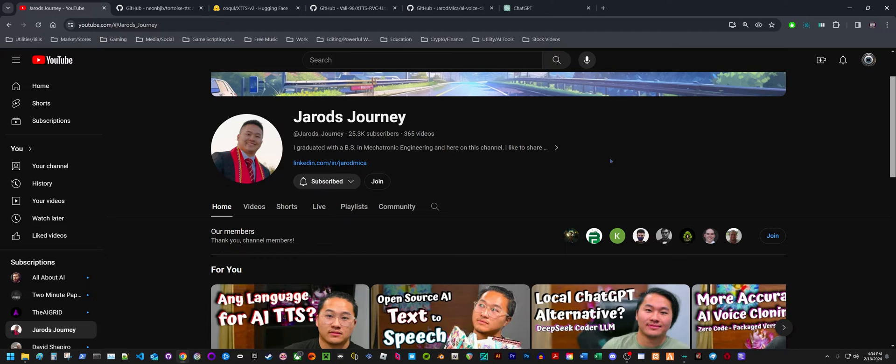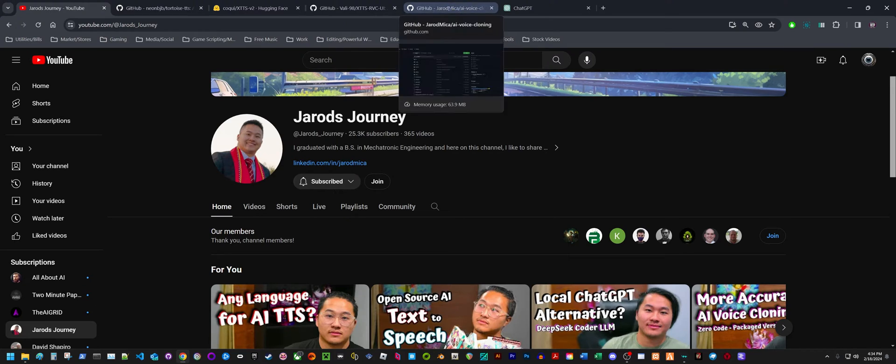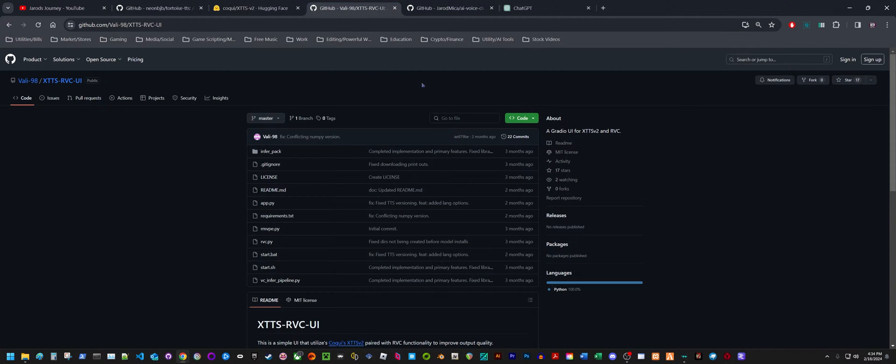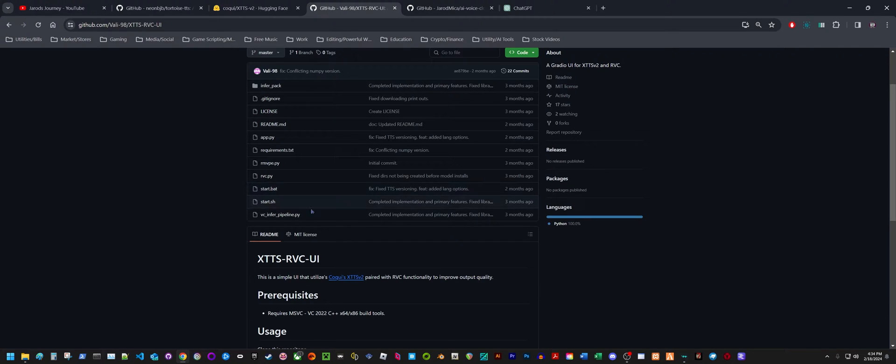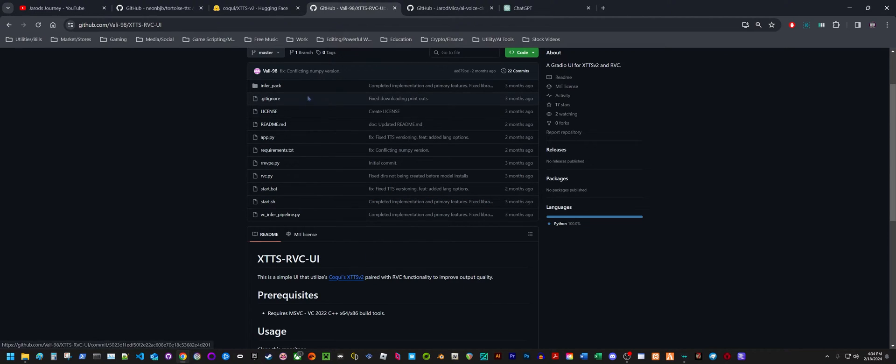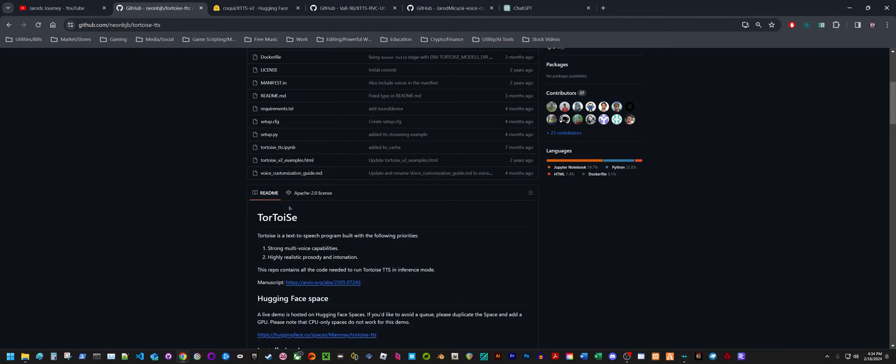I'm also going to show a GitHub that I found that does something very similar, except it uses XTTS instead of Tortoise TTS. I'm not sure if these are similar models or if XTTS is a completely different model than Tortoise. But it says down here that it utilizes the Coqui XTTS V2 paired with RVC.